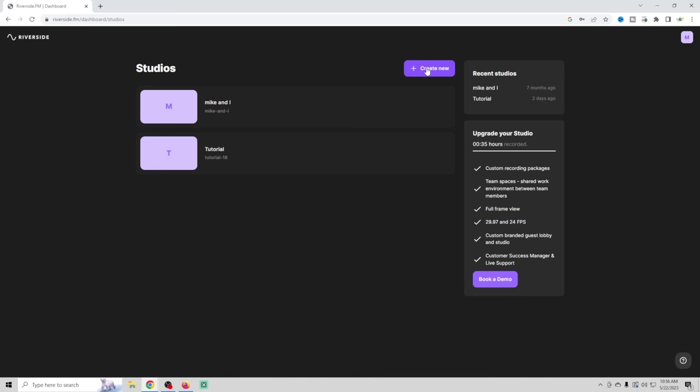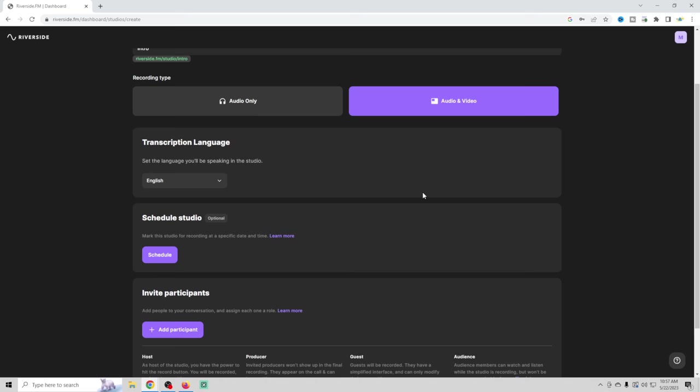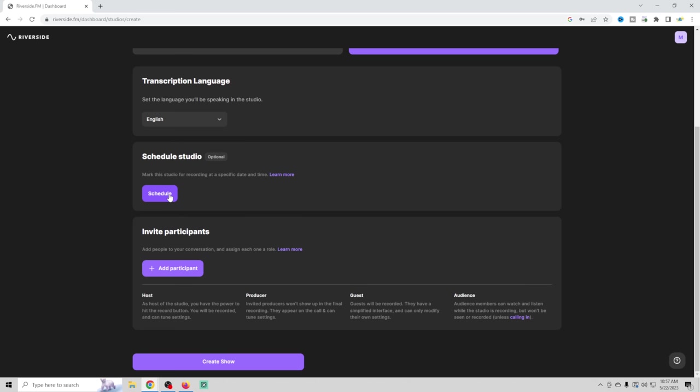And we're going to call this one intro. We're going to do audio and video in English. And then we're going to go ahead and continue to set up the studio. Audio and video, transcript language English. We don't need to schedule this particular studio or invite any participants. So we're going to go ahead and create the show.